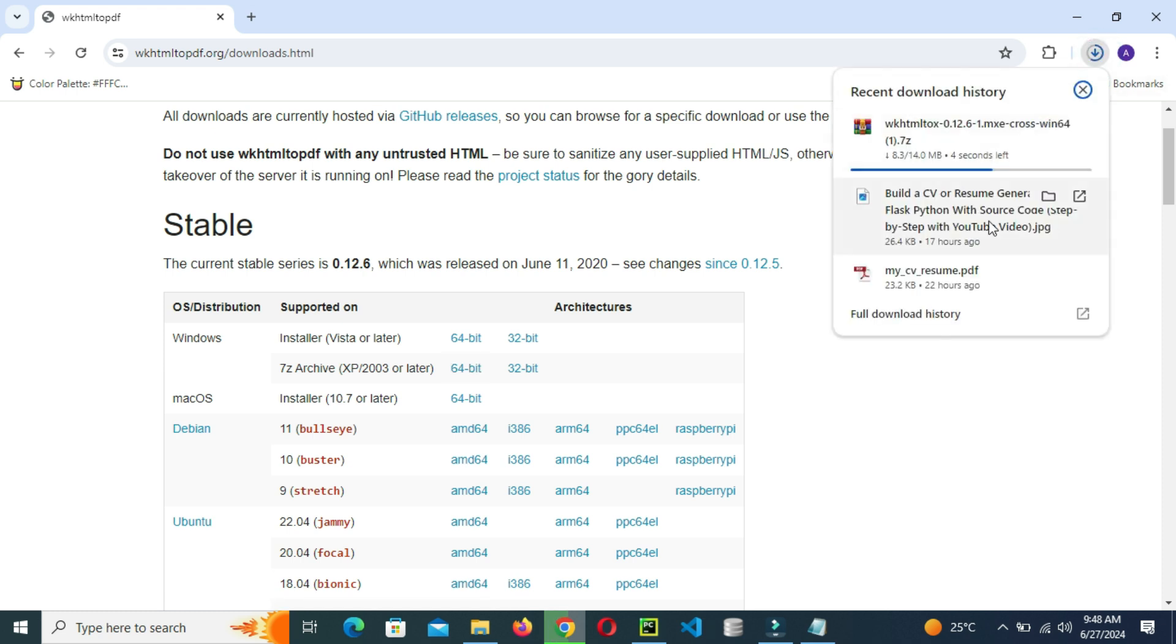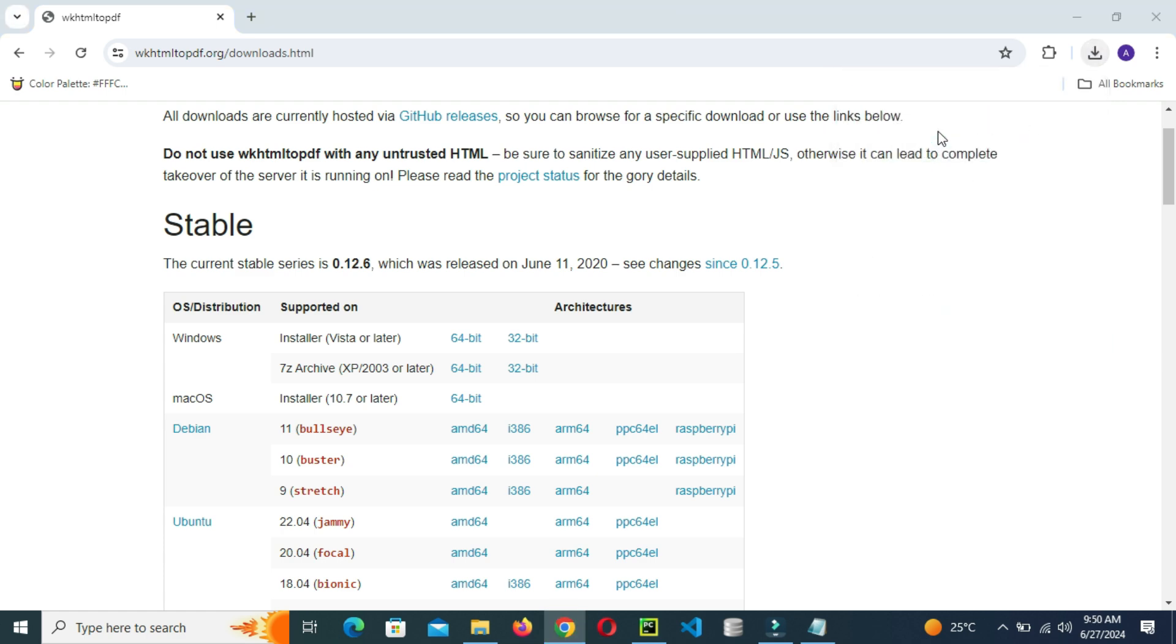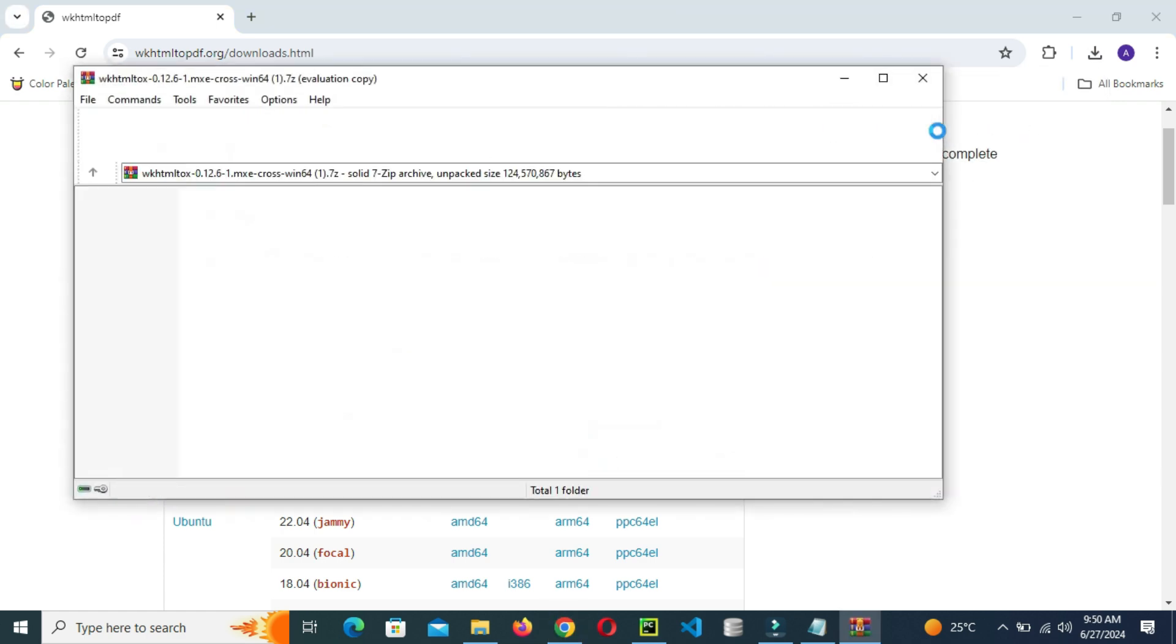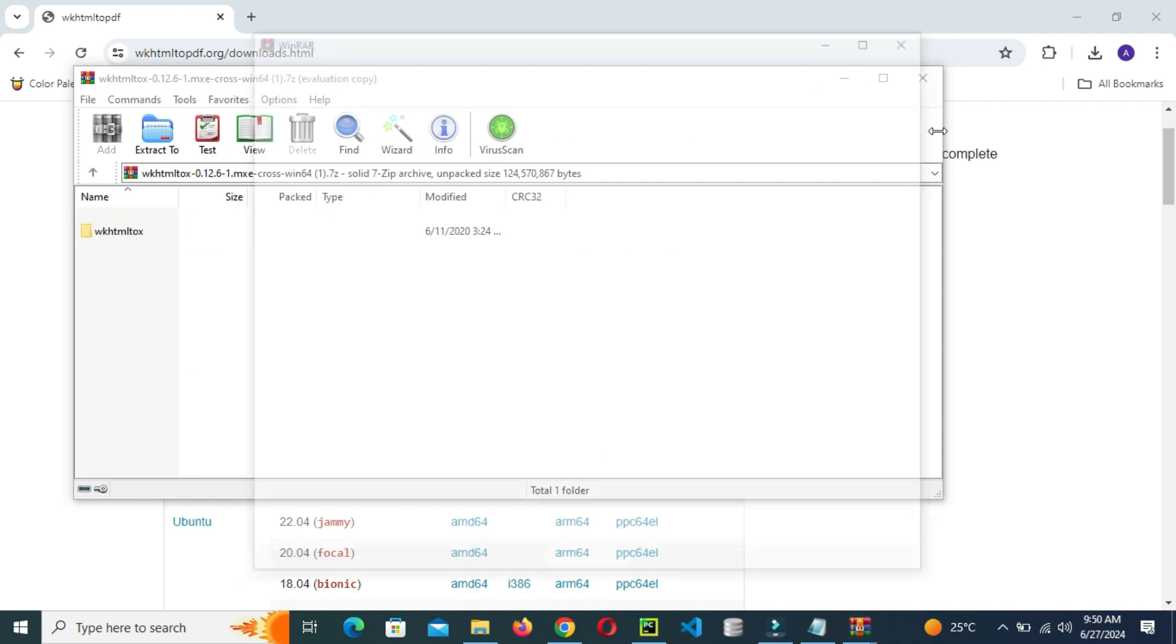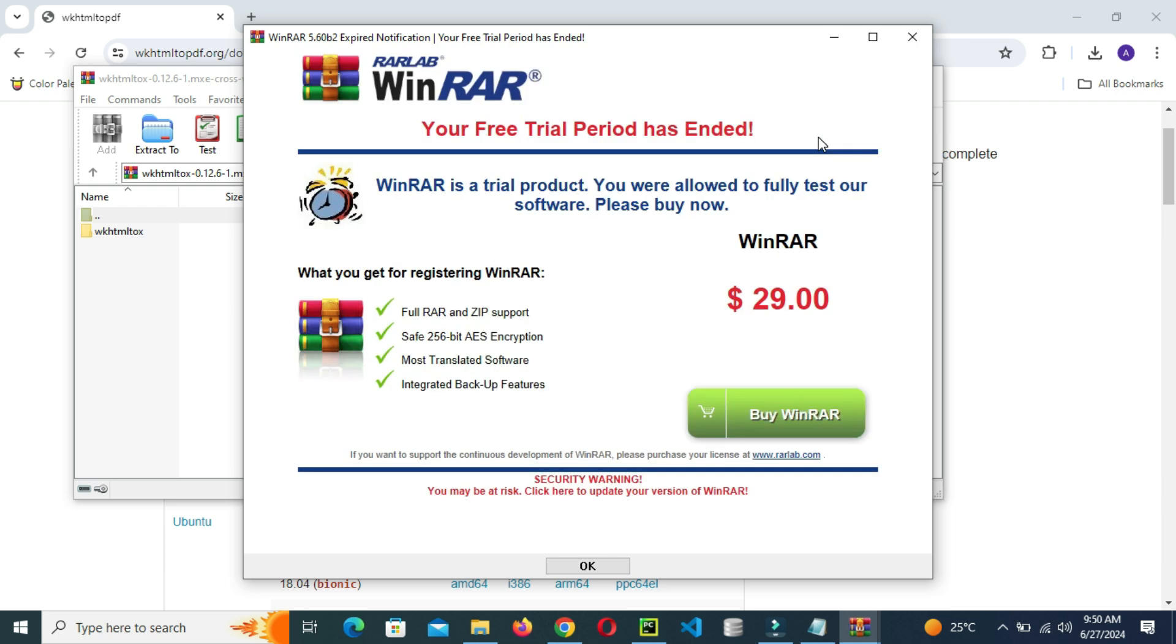Then wait for the download to complete. Wait until the download is complete. Then click the download. This will pop up, then just go to this window.